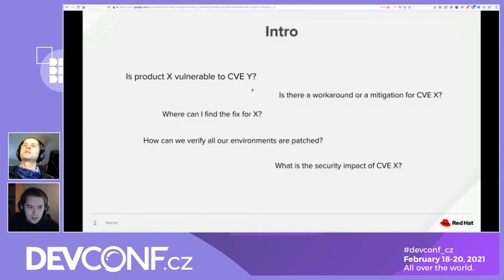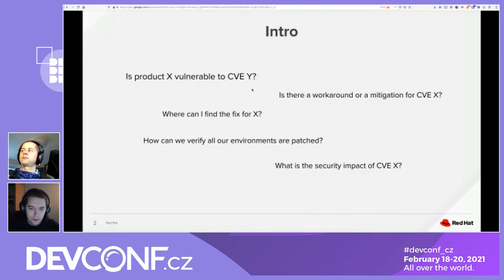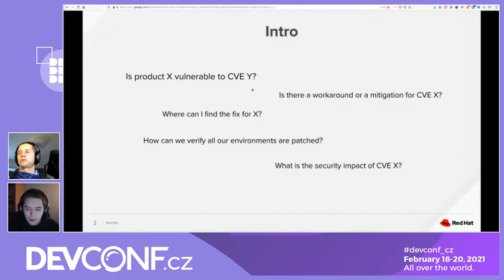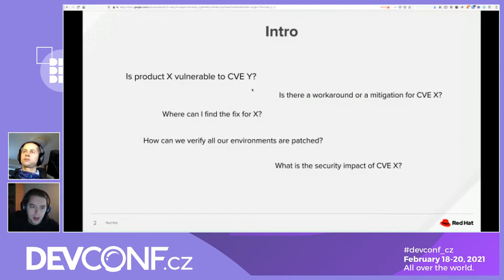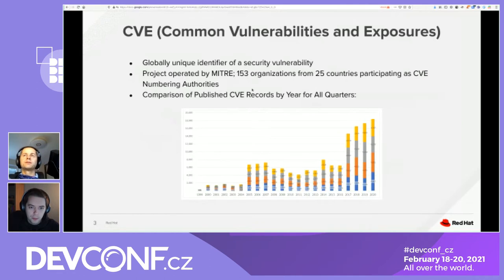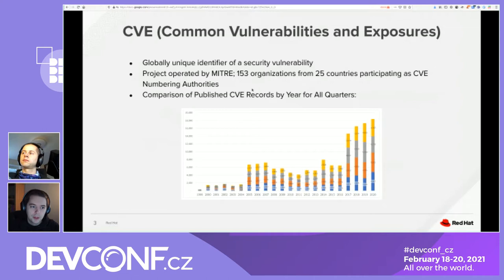When we talk about security scanning, we're ultimately trying to answer questions like: is my product vulnerable to this security issue? Is there a workaround or a mitigation? Where can I find the fix? And if I apply it, how do I know it actually worked on the system I'm patching? What is the risk if I don't patch? The building blocks of all these questions is security metadata, and we have to start with the CVE ID.